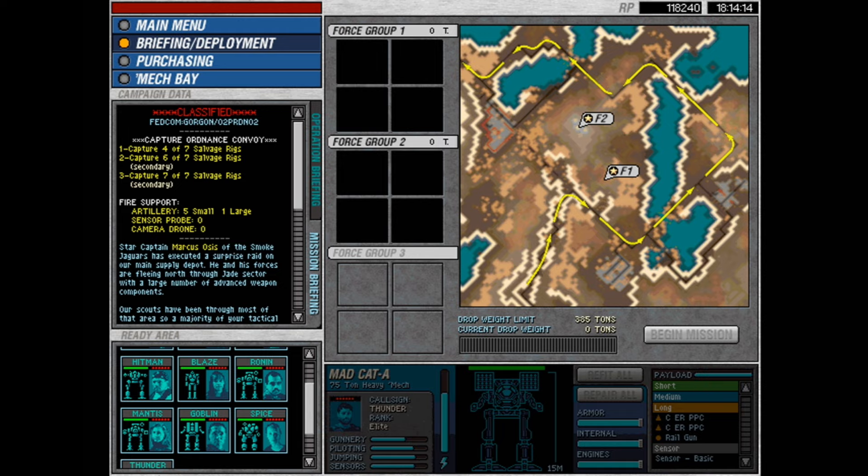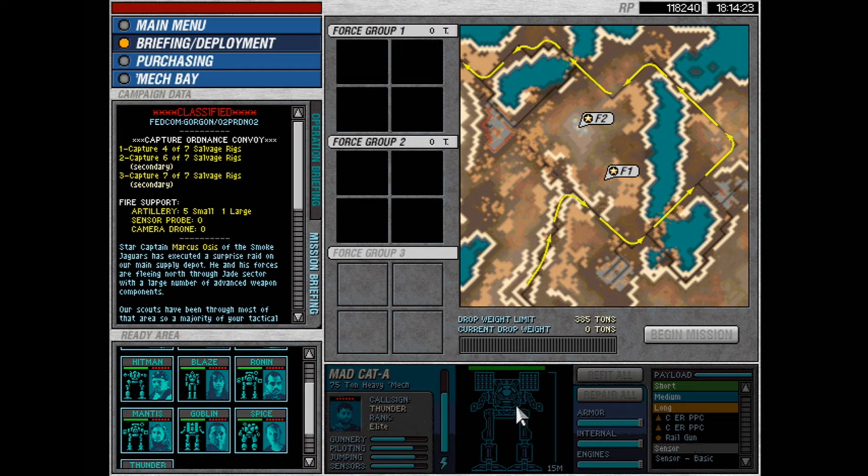And also, I got my first mad cat. I gave it a railgun because I wanted to hit hard, not often. I think this should prove useful. Anyway, let's find out what we're doing today.